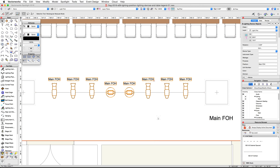You will see the position label appears, but the color and focus do not. This is because we have not set a color or a focus point for these devices yet.